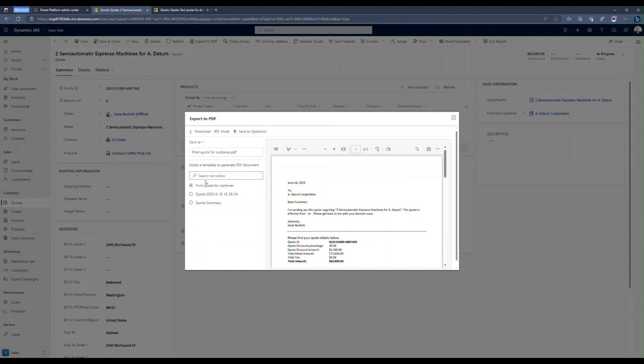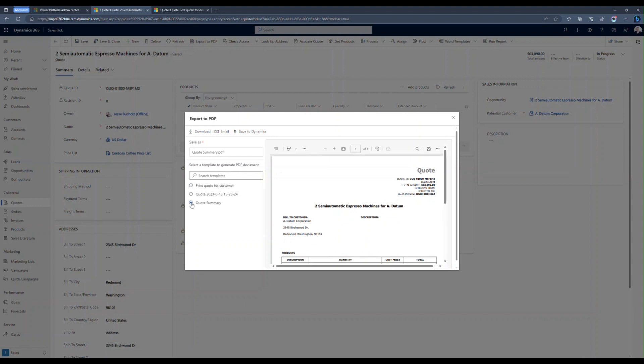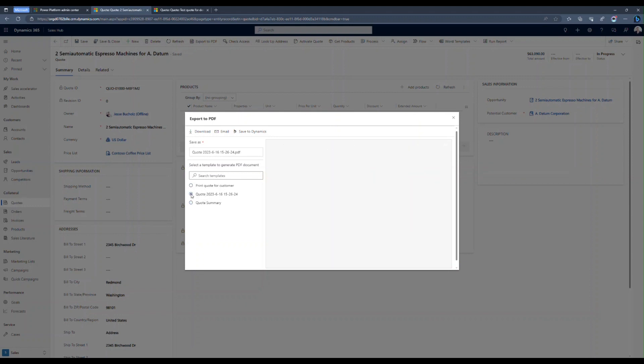Down below now, you're going to see I've got the two out of the box options, Print Quote for Customer and Quote Summary that are available to me. But I've also got that quote template that I just created. So if I highlight this, you can see where it's going to go in and add that information.